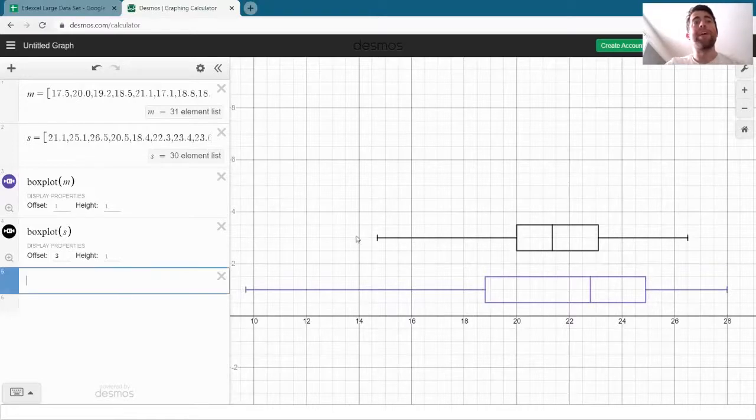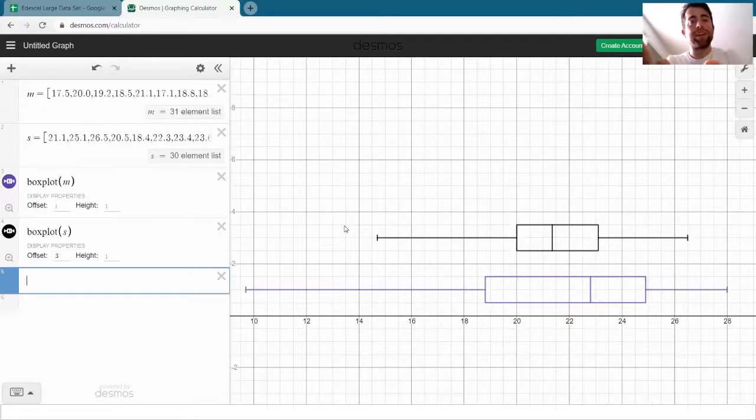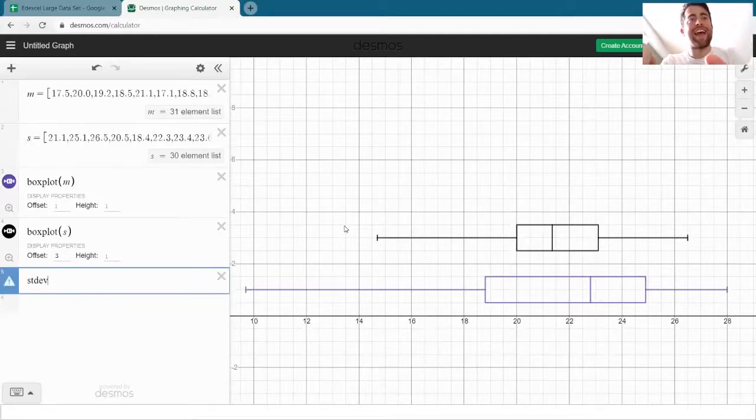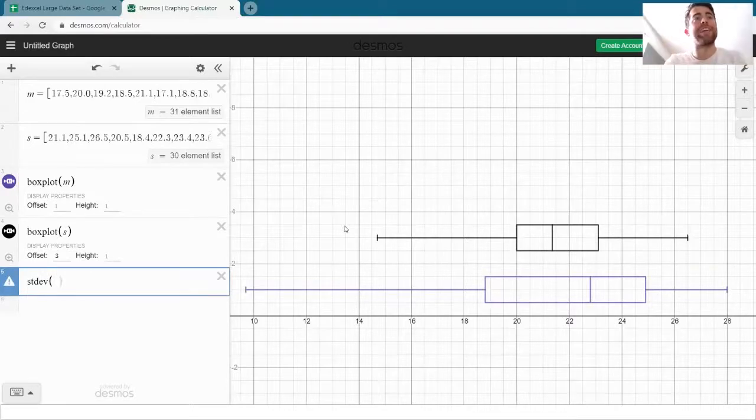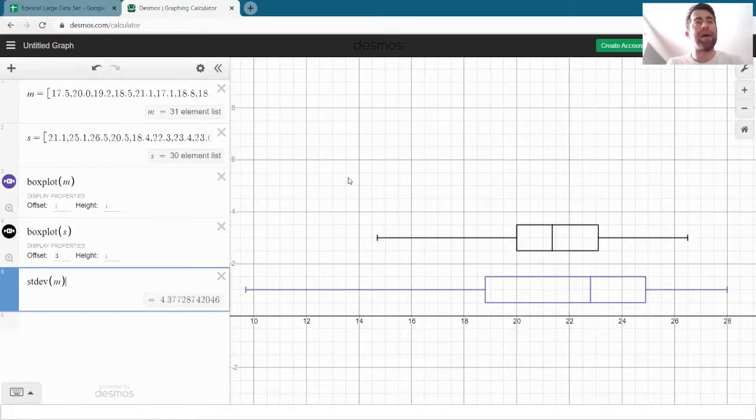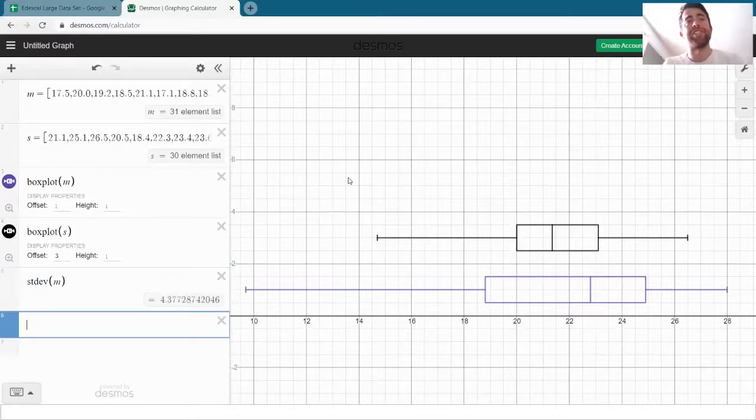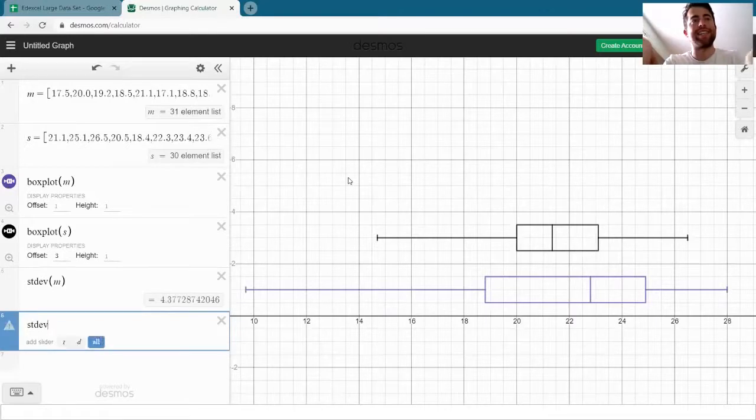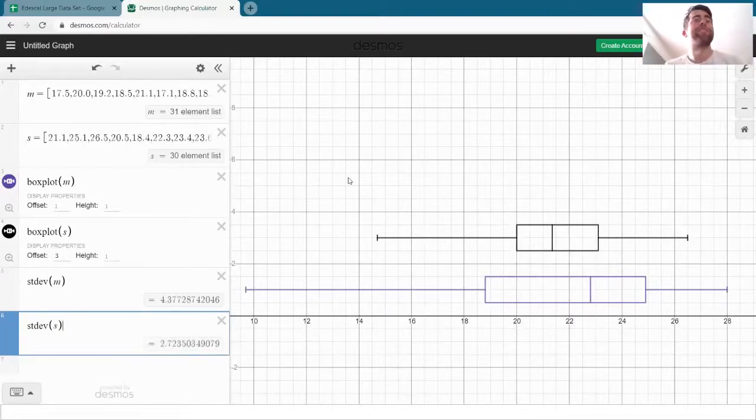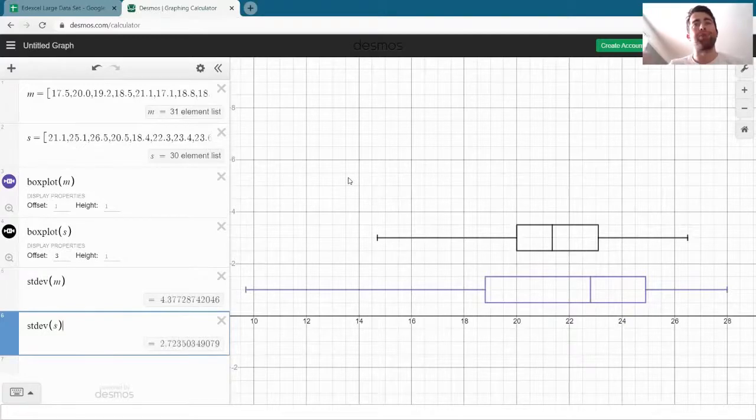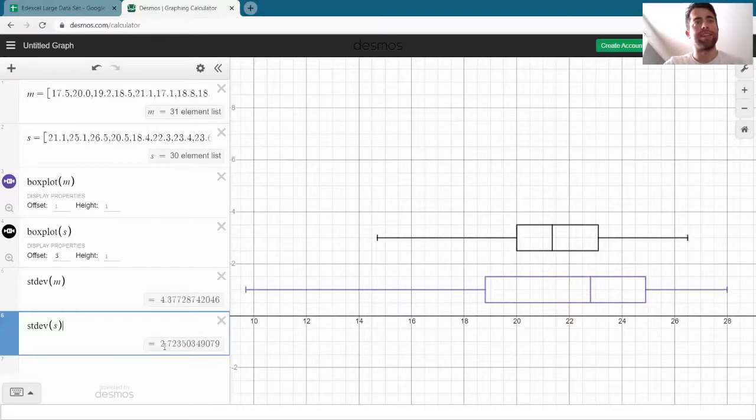We can calculate standard deviation very easily in Desmos by writing stdev, like standard deviation, opening brackets and putting in our lists of data again. So stdev for M gives us the standard deviation for May here and stdev for S gives us the standard deviation for September. And as predicted, the standard deviation for May is much greater than the standard deviation for September.